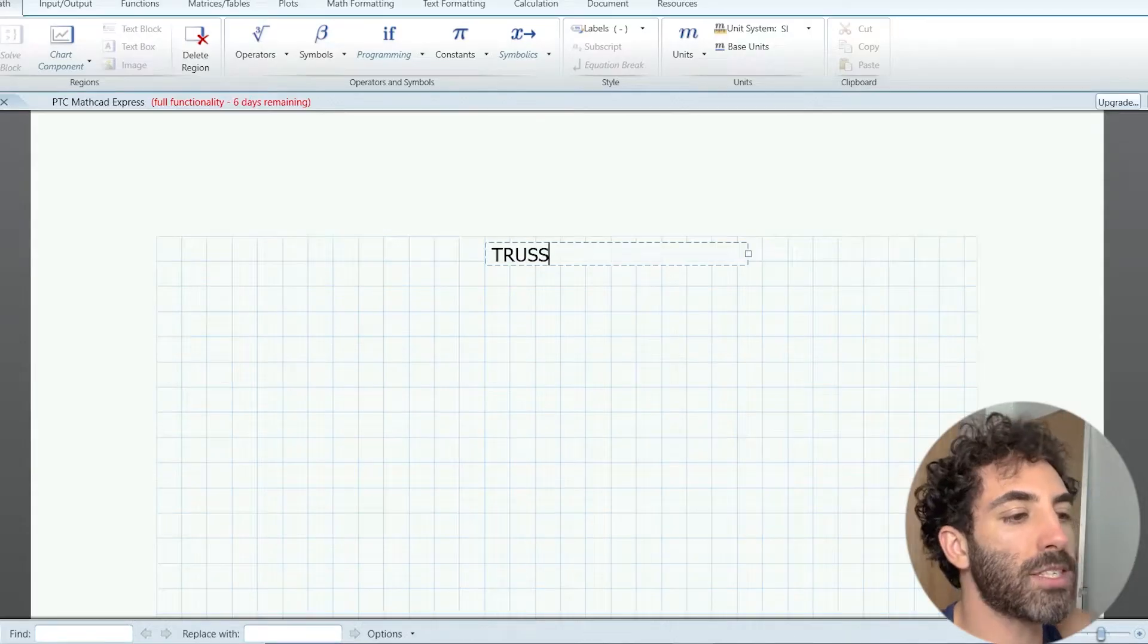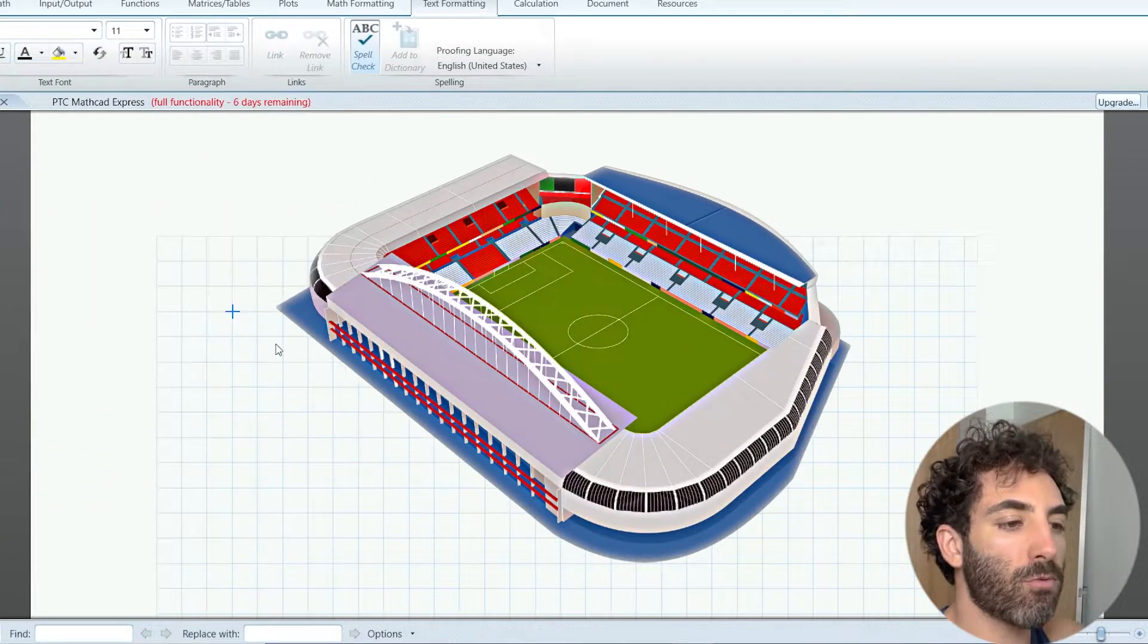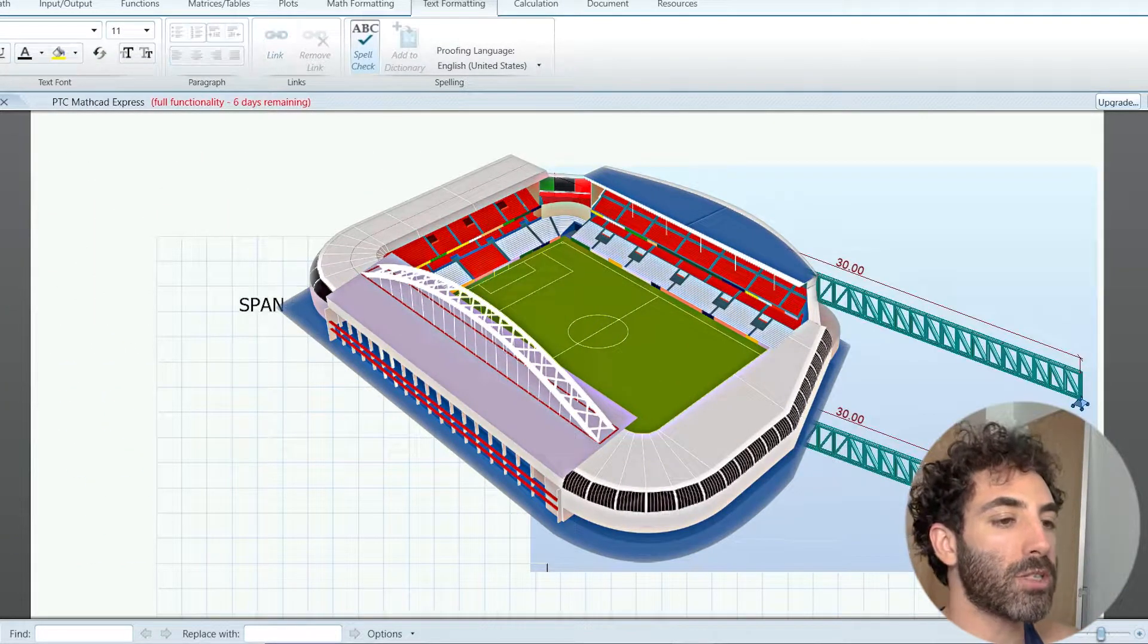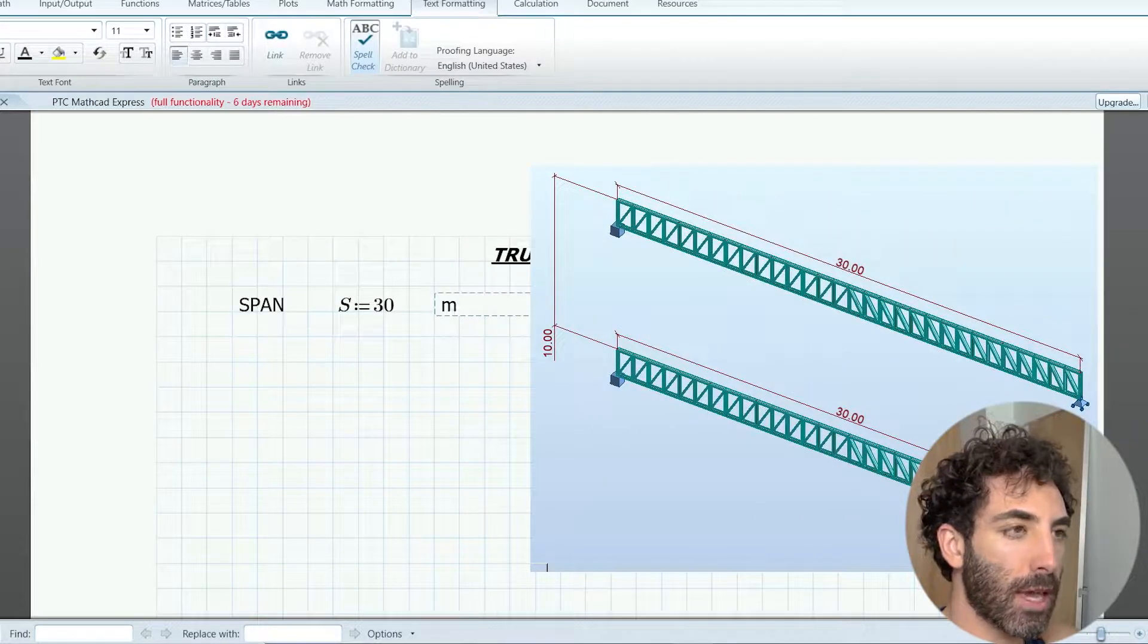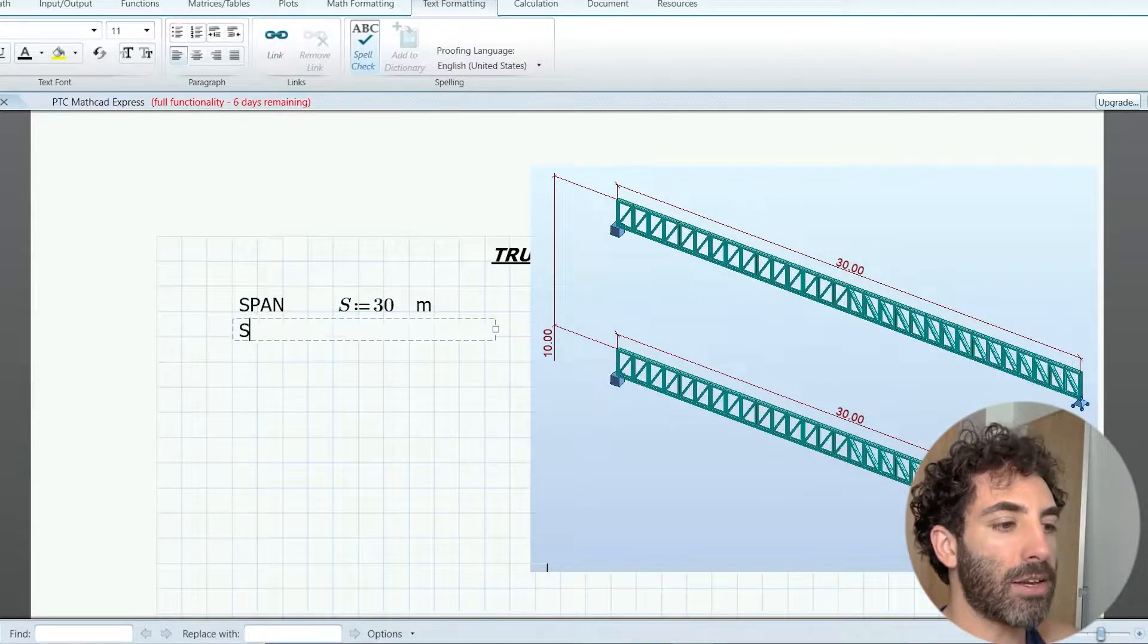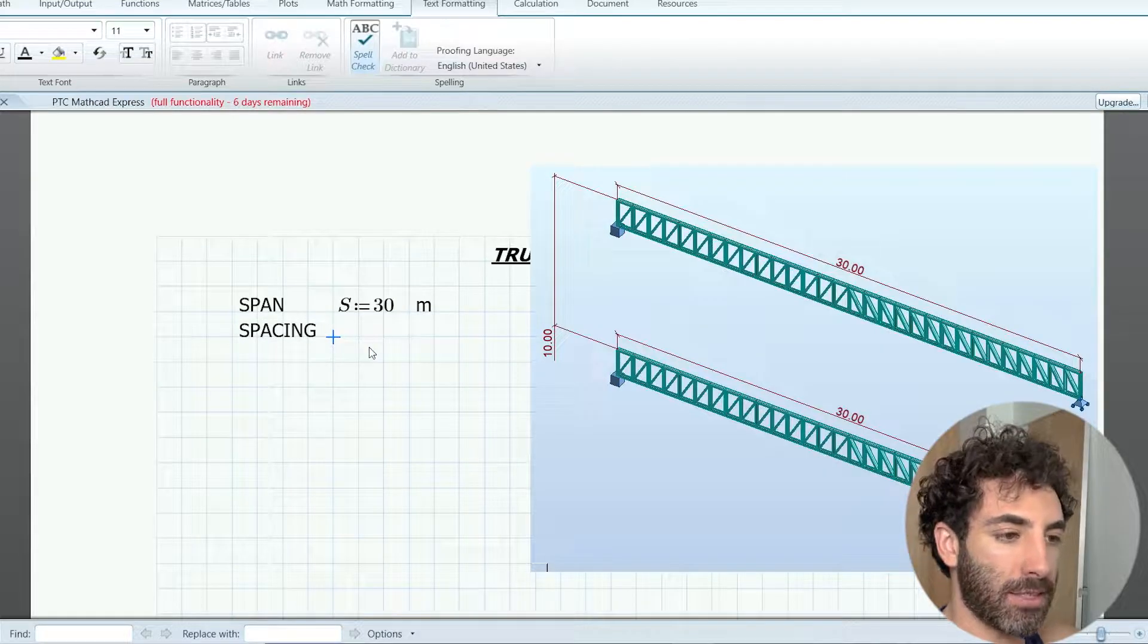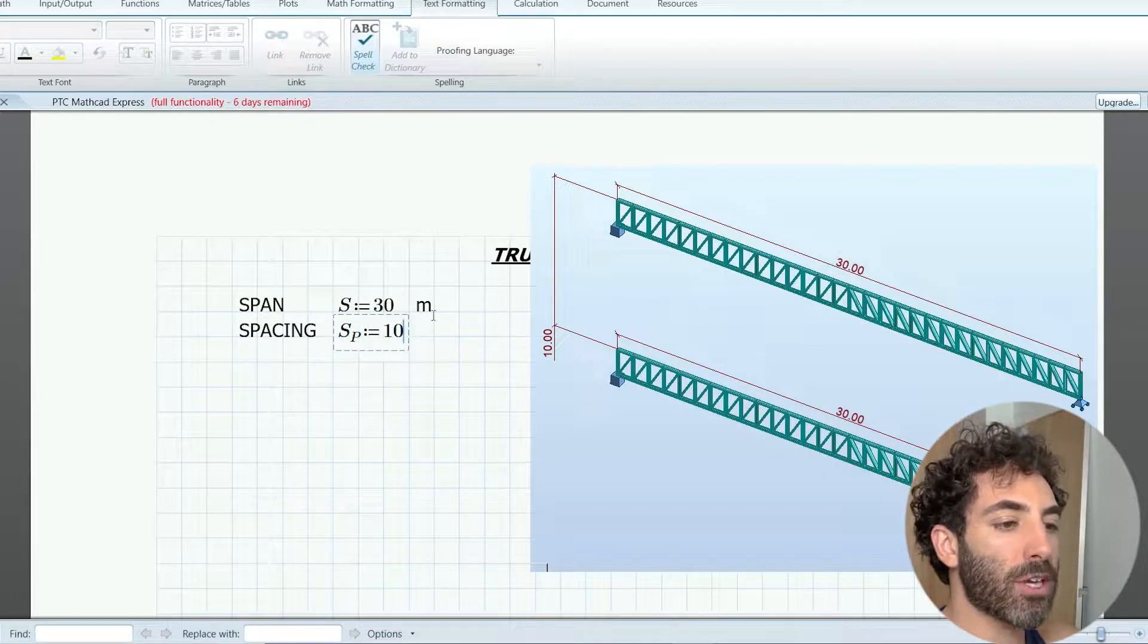Let's imagine you're designing a stadium for the 2032 Brisbane Olympic Games. The trusses will span 30 meters and they're spaced at 10 meters. The first step is to find the loads for the project.